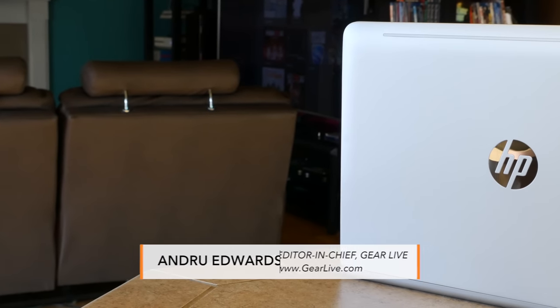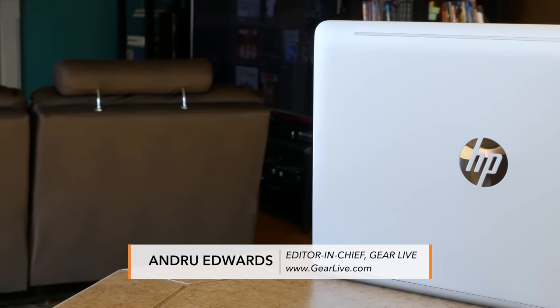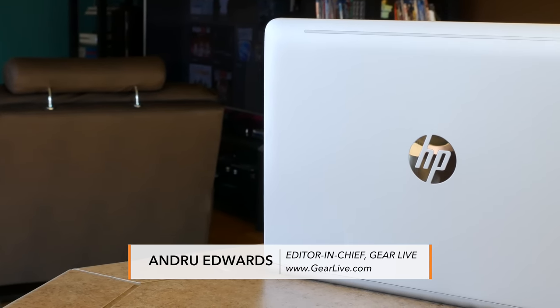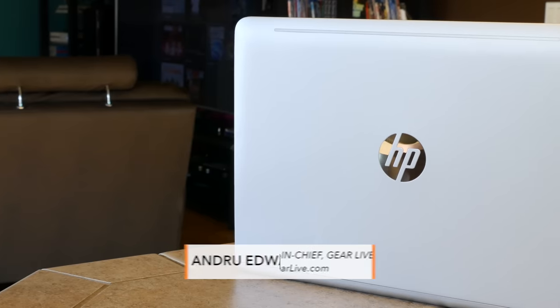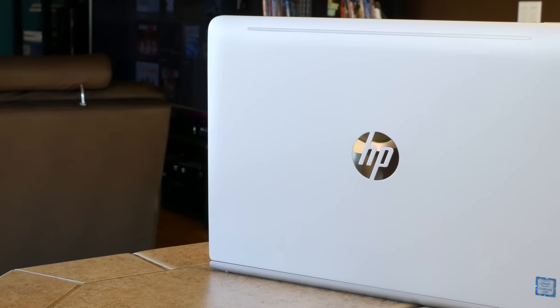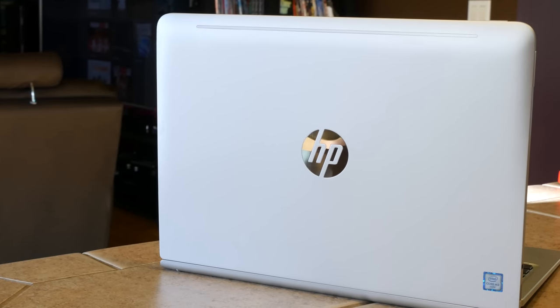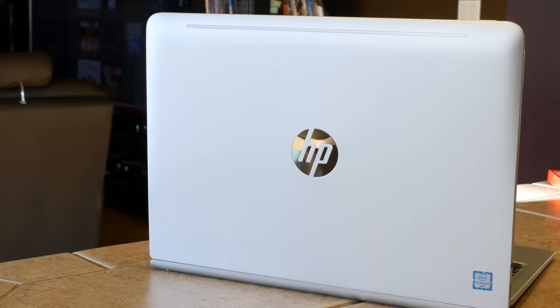If you're looking for a budget Windows laptop that can also serve as a tablet when you need it to, then you may not have to look much further than the 12-inch HP Pavilion X2.